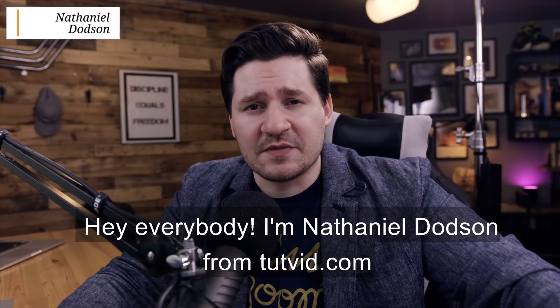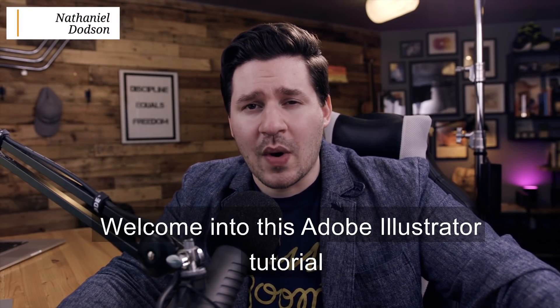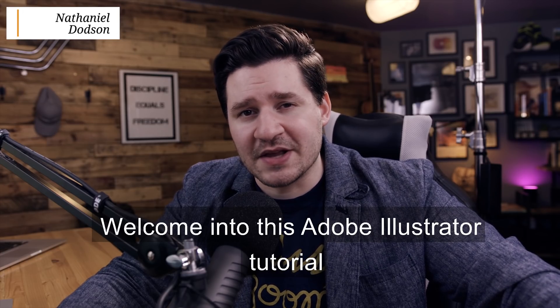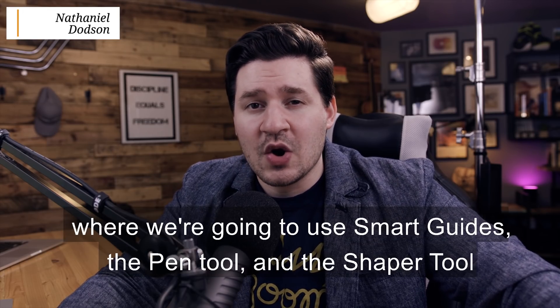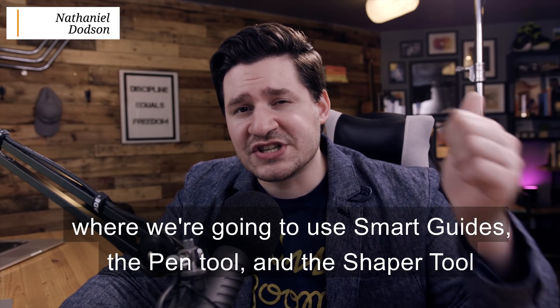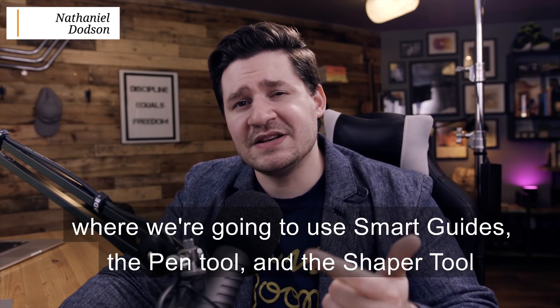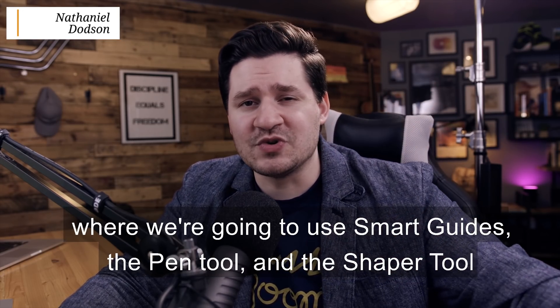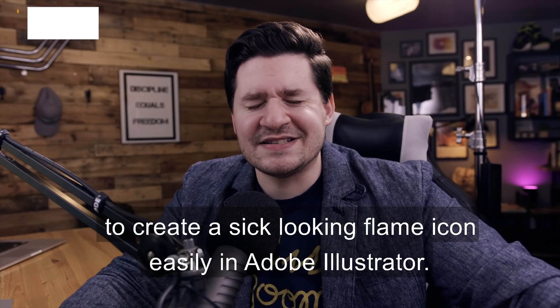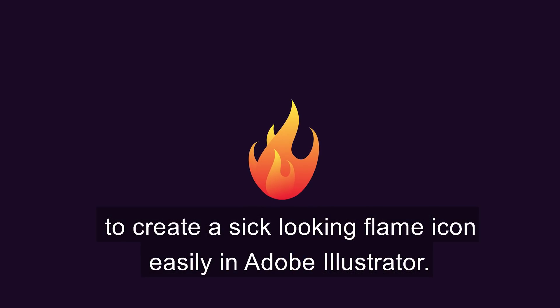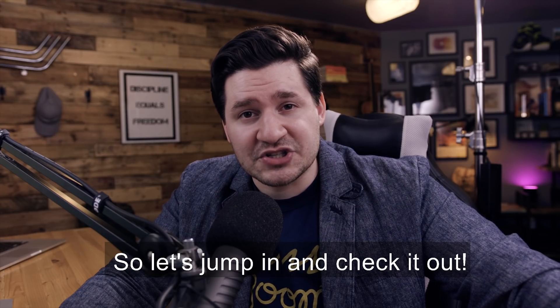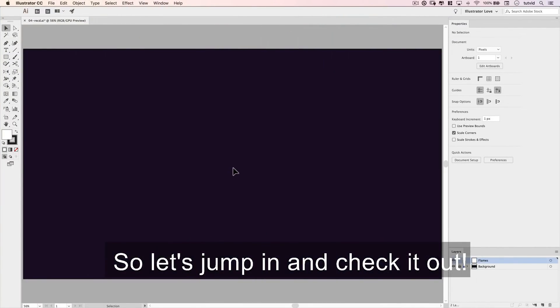Hey everybody, I'm Nathaniel Dodson from tutvid.com. Welcome into this Adobe Illustrator tutorial, where we're going to use smart guides, the pen tool, and the shaper tool to create a sick-looking flame icon easily in Adobe Illustrator. So let's jump in and check it out.